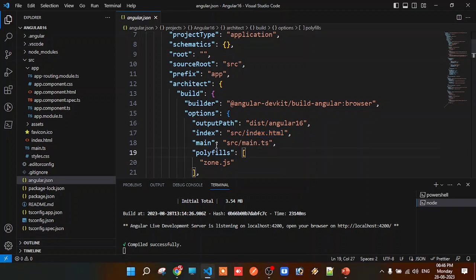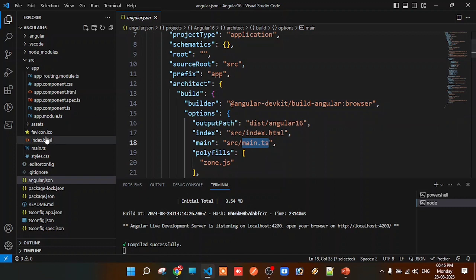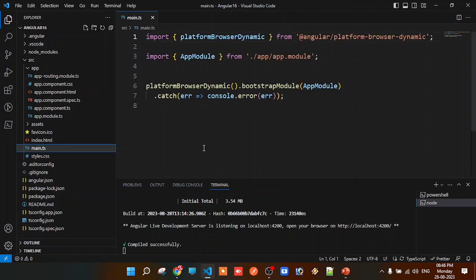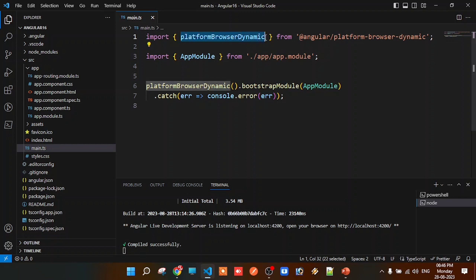Just as every programming language has a main method — C, C++, and others — similarly Angular also follows the same. So main is the entry point. You can find the main property in angular.json pointing to src/main.ts. Open the main.ts file.